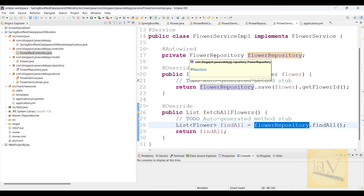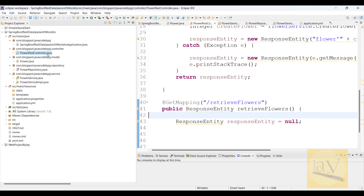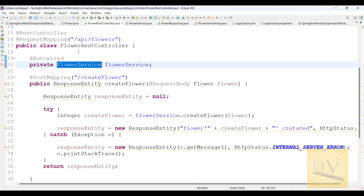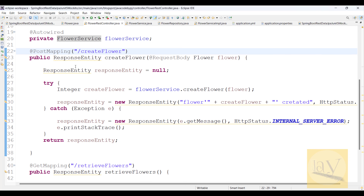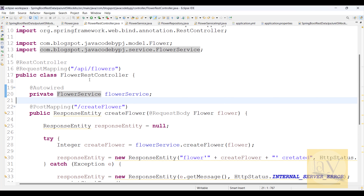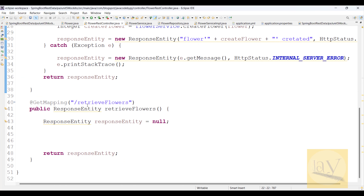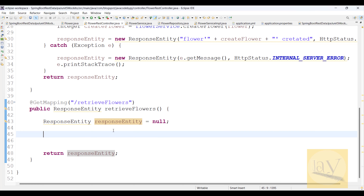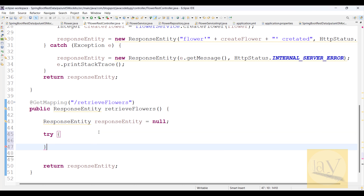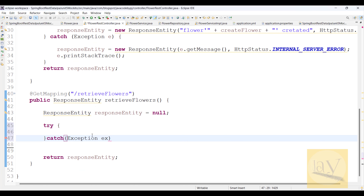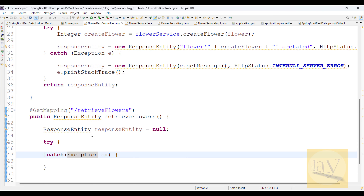Coming back to the controller — we already annotated `FlowerService` with `@Autowired` on top, and we already injected this `FlowerService` inside the `FlowerRestController` with `@Autowired`. Now what you have to do is add a try-catch block, and in the catch block mention an `Exception ex` — whatever is relevant to your context.